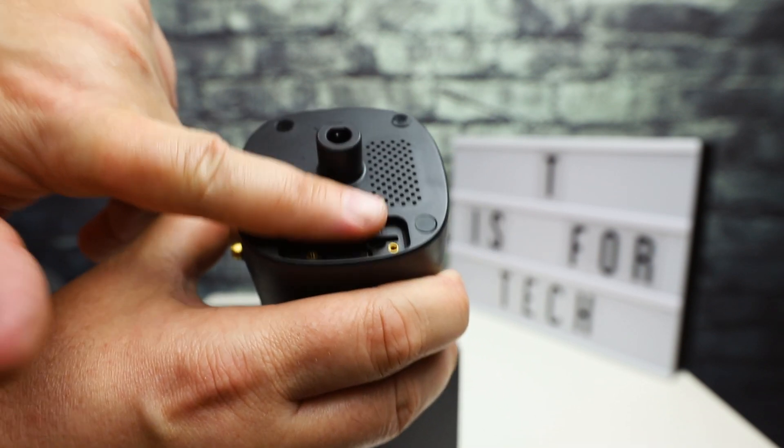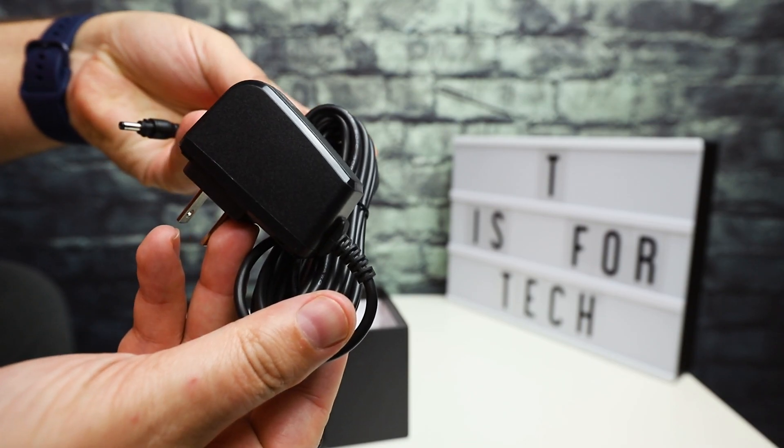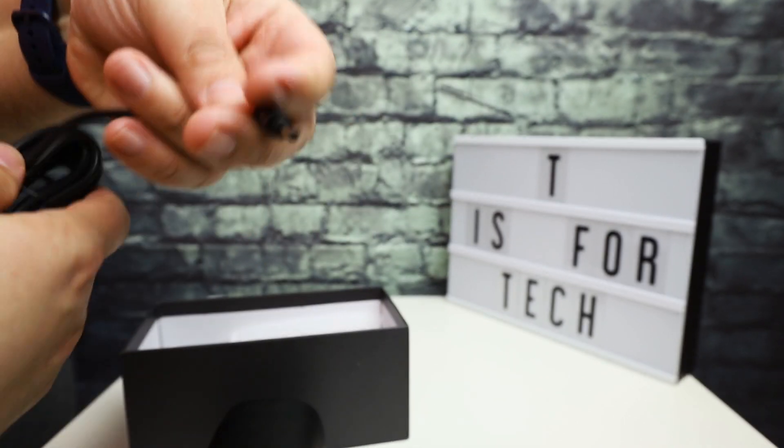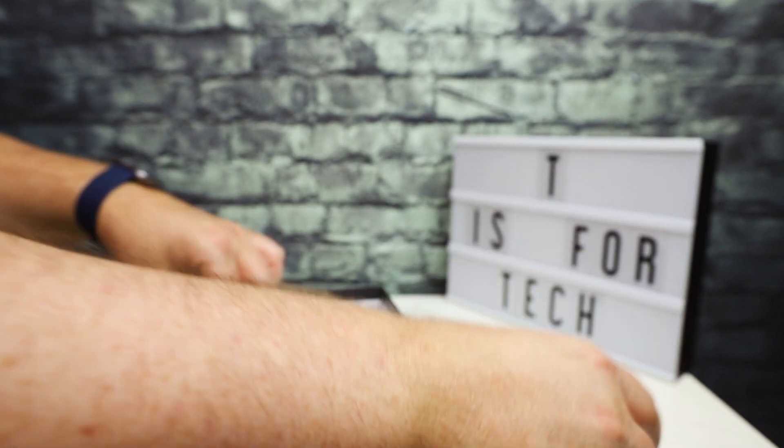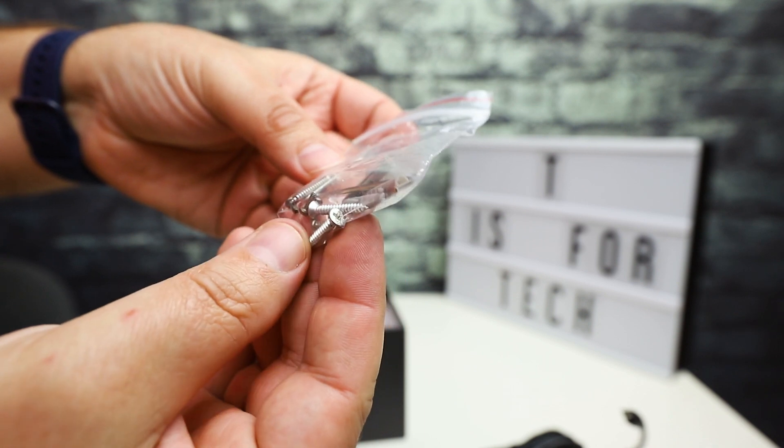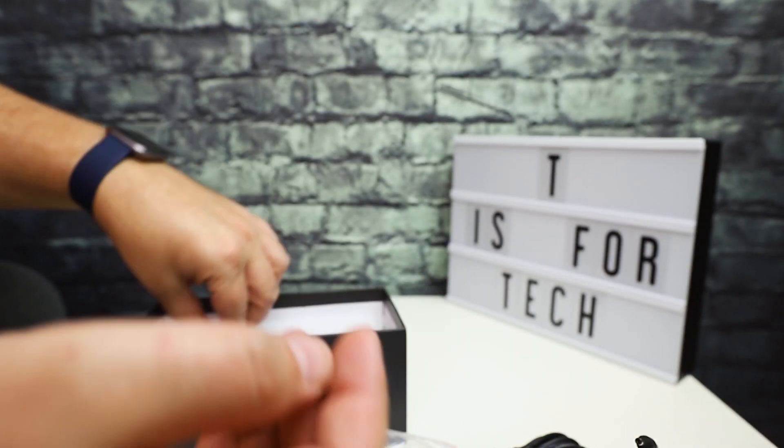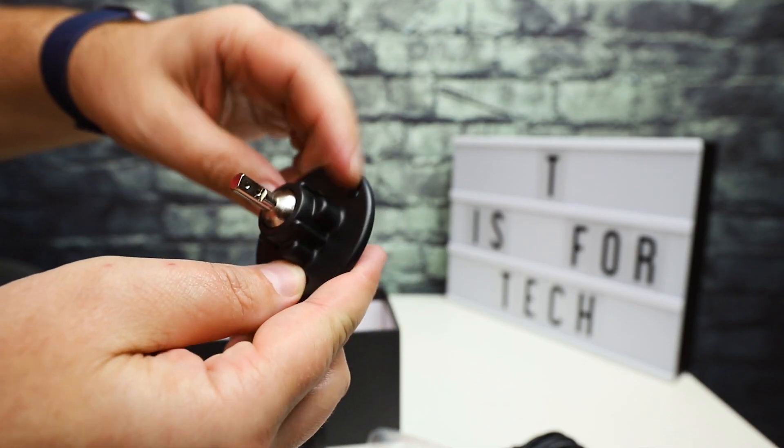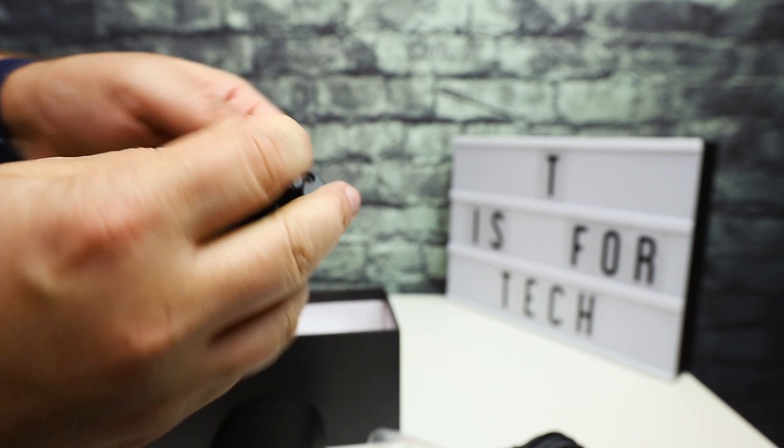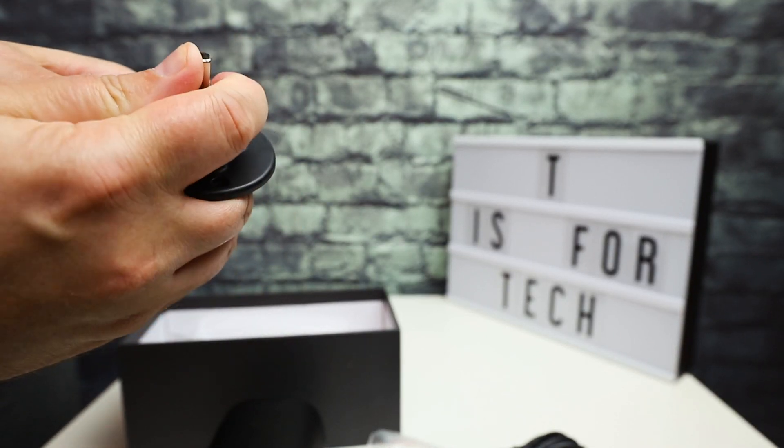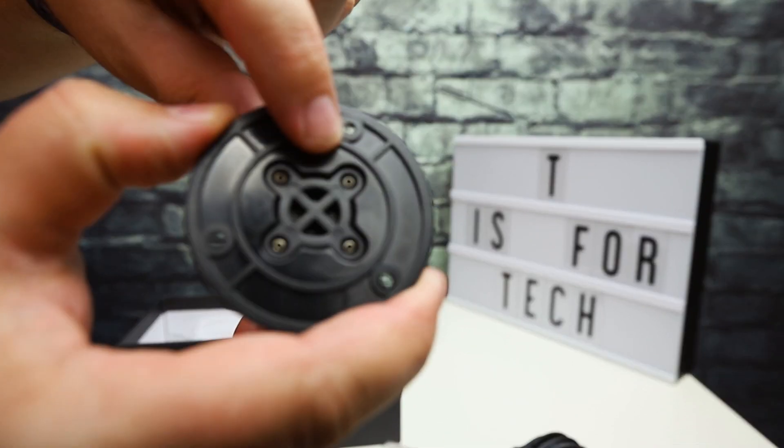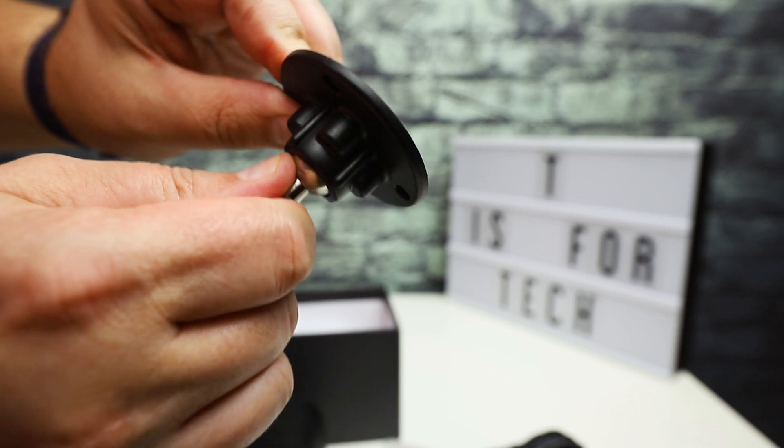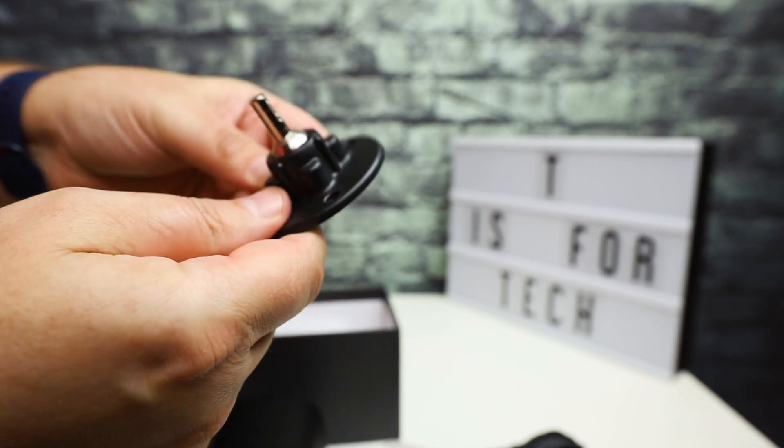There's a plate that will go over this once you configure it. You get a power cable with a barrel jack end, a bag full of screws and bolts and hex wrench. This is the mount for the wall. You might have to loosen up these on the back to loosen this ball joint so you can move it around.